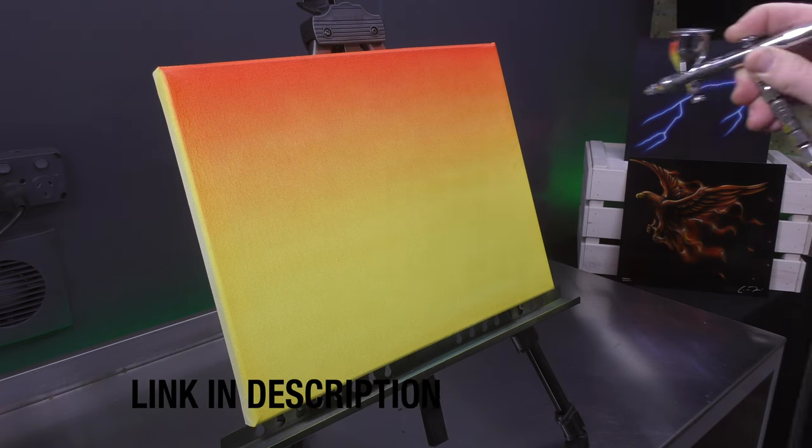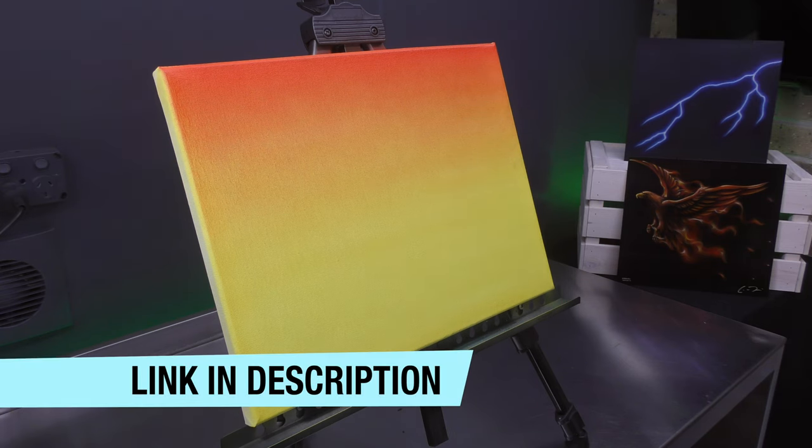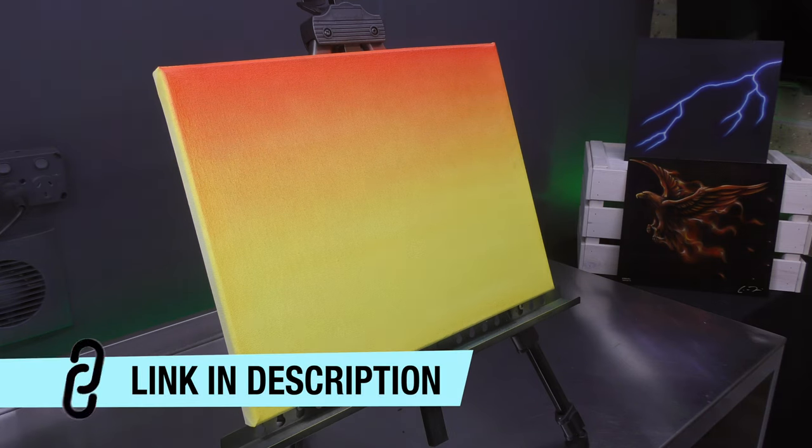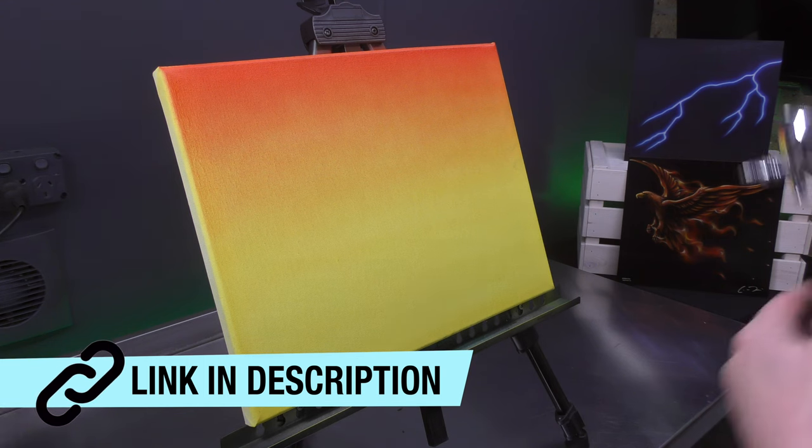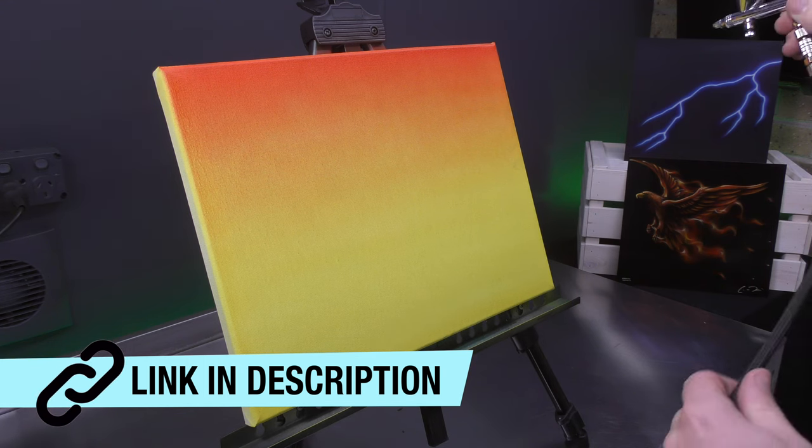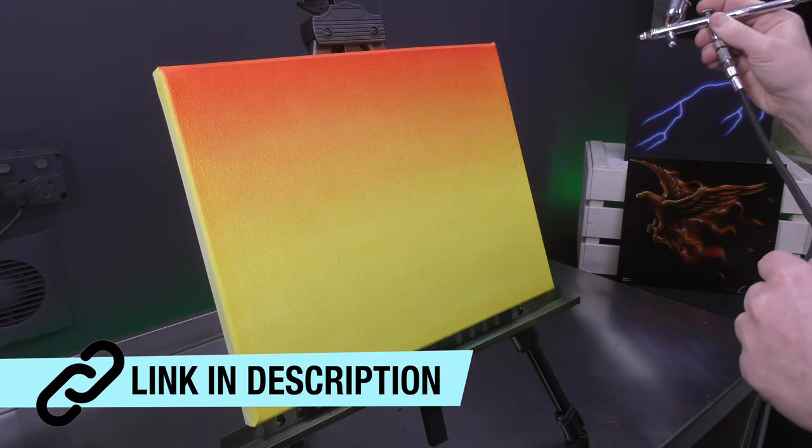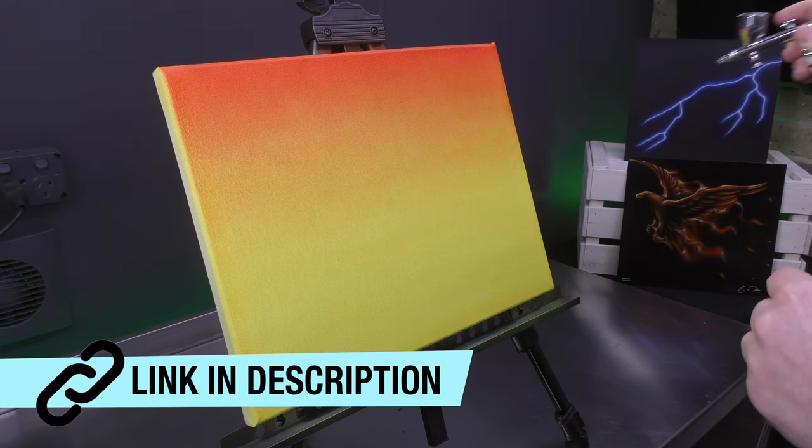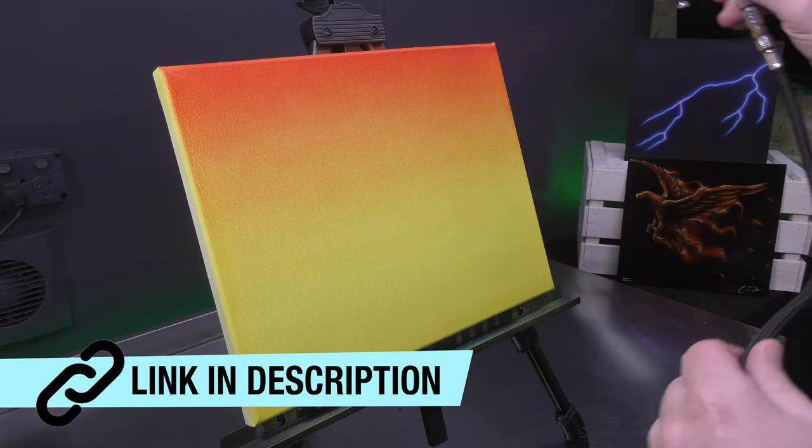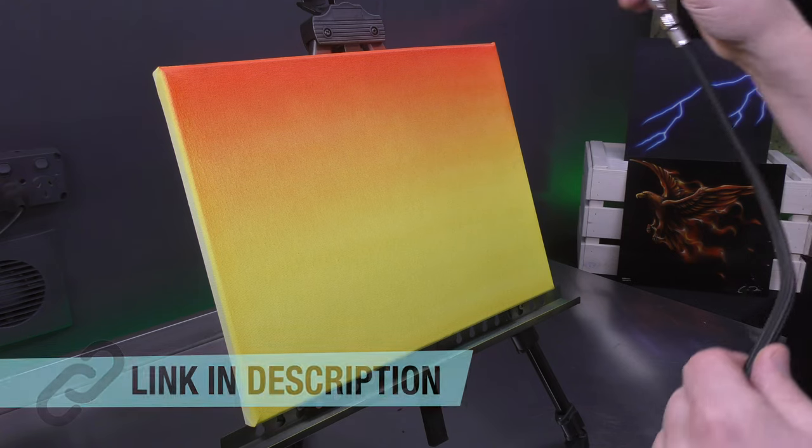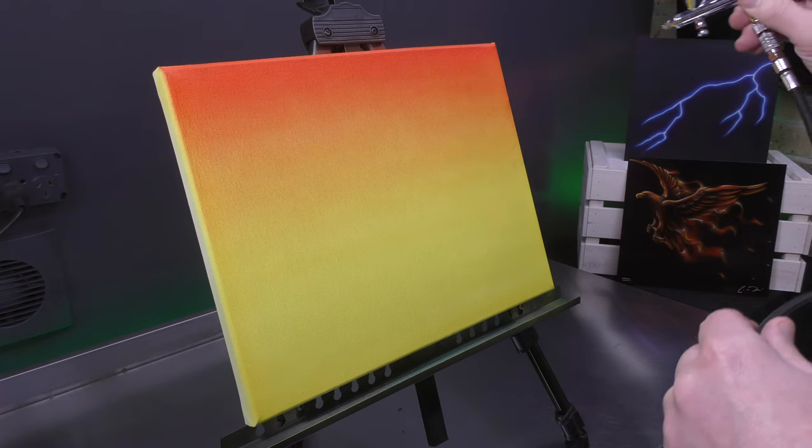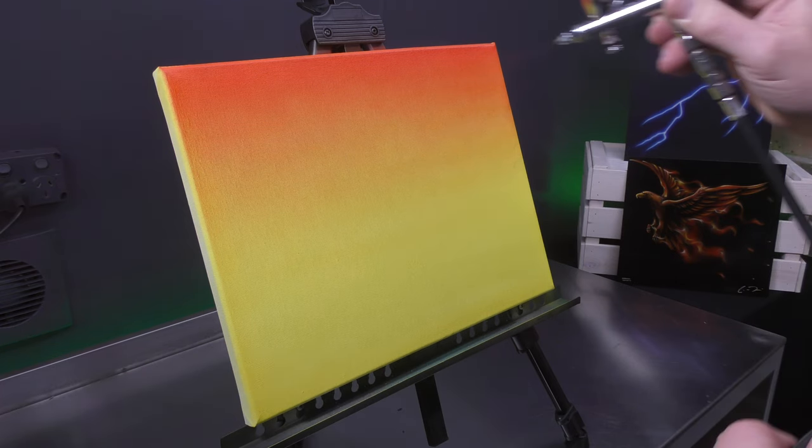I'll pop a link to a video showing you how to do the graduated tones in the description below so that you can master the graduated tone before you attempt this.